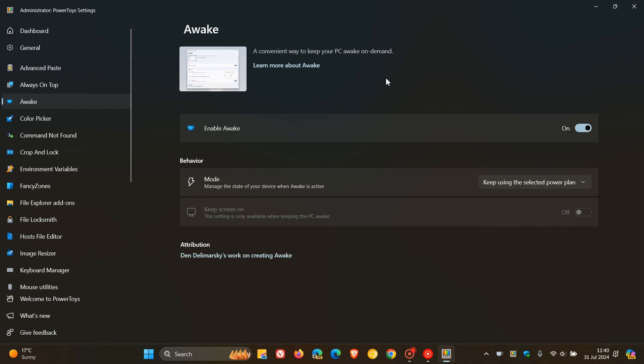If you turn the feature and module on, you get the different modes to manage the state of your device when Awake is active. The default is keep using the selected power plan.